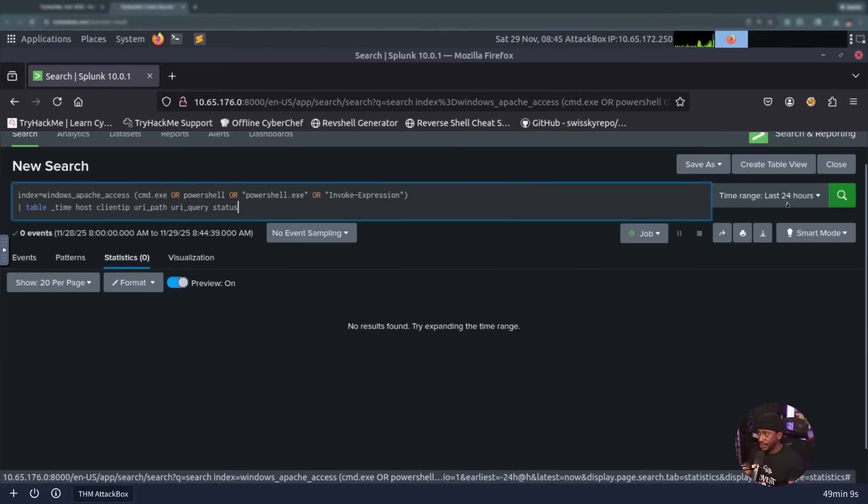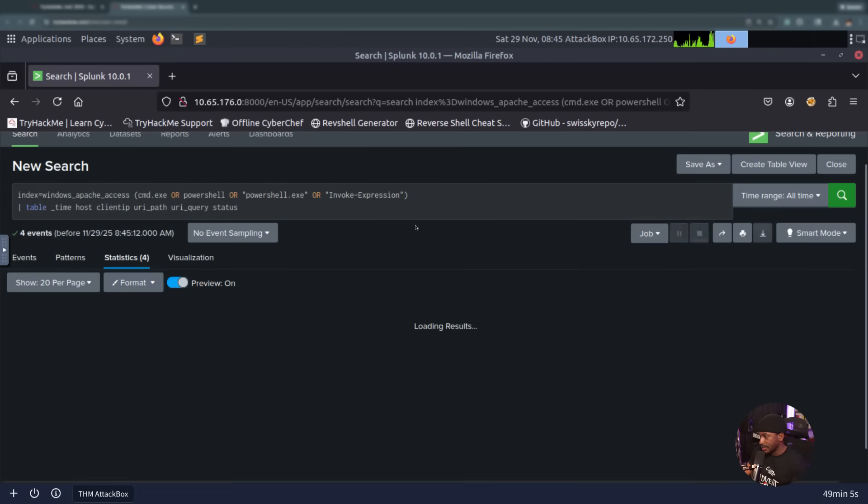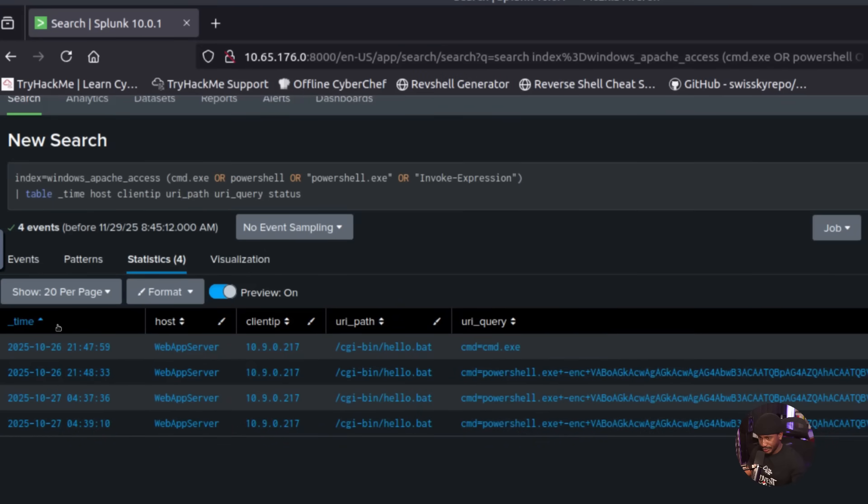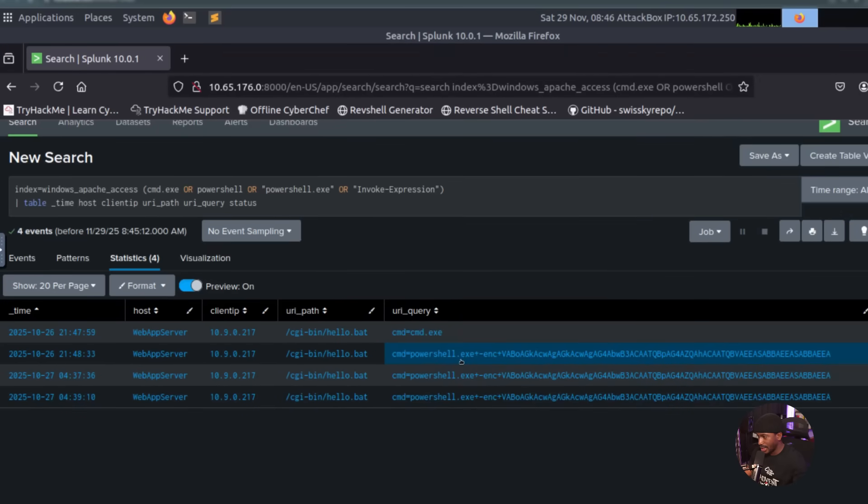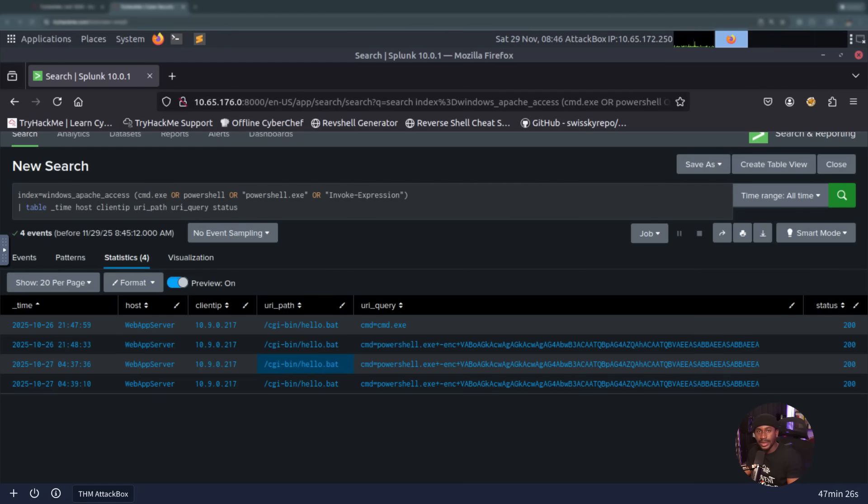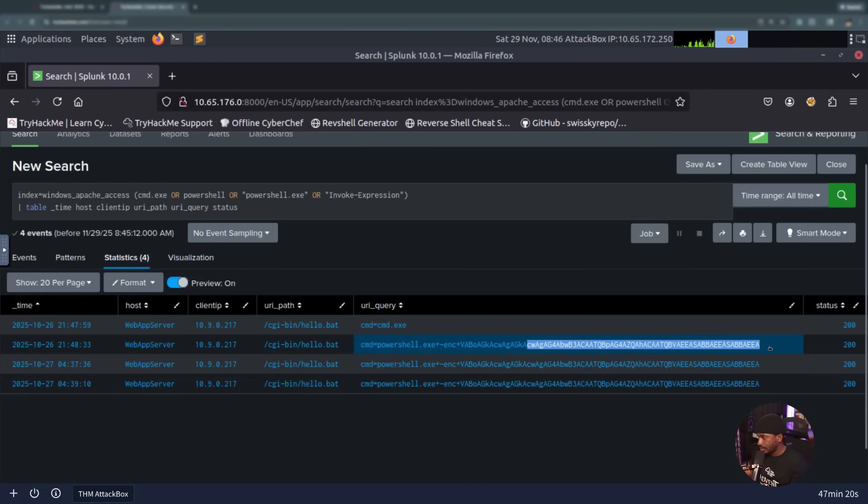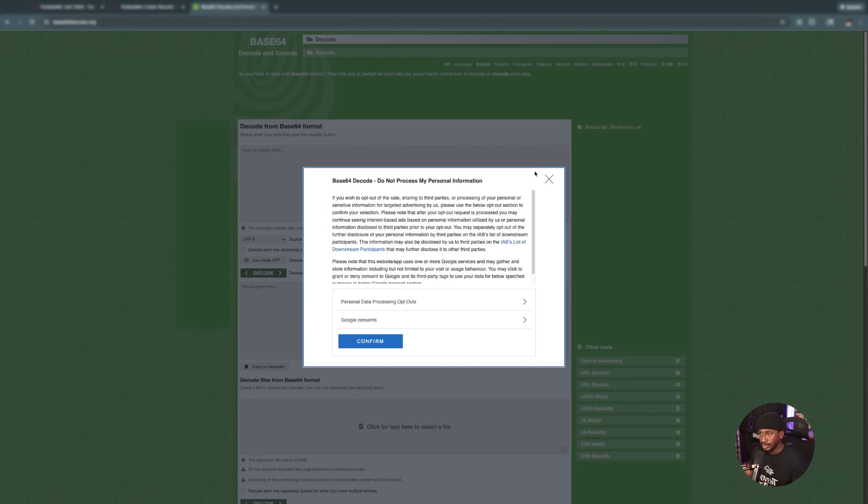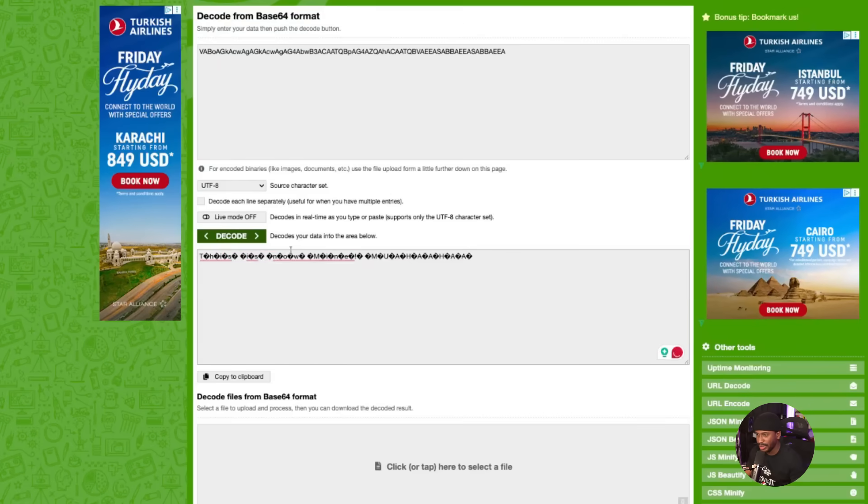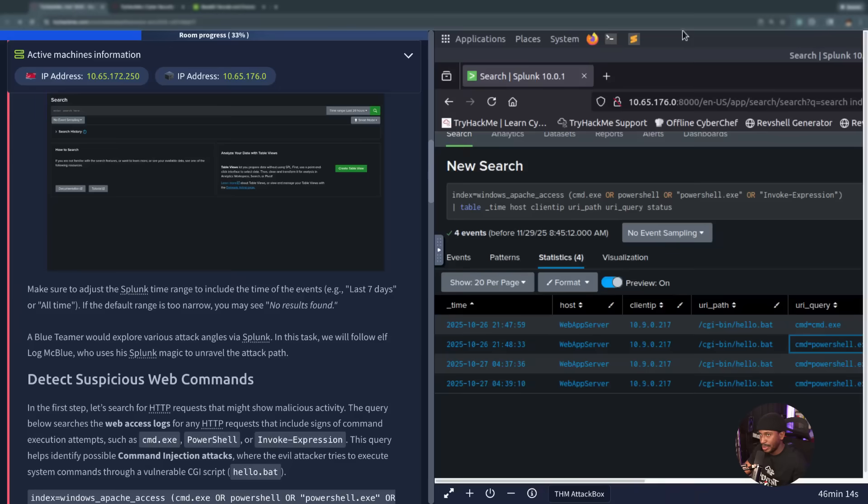This query will help us to identify possible command injection attacks where the evil attacker might try to execute some system commands through a vulnerable script. Let's go ahead and run this. Because our results were too narrow, we got no results found. Let's run this for all time. We get some results back and what we see here is kind of concerning. Between the 26th and the 27th, this web app server host has this client IP. There looks like there's been some attempt to run this hello.bat file from the CGI bin folder using command.exe PowerShell and encoding this base64. We're primarily interested in this base64 encoded strings which may reveal some weird activities. Let's copy this base64 and search for base64 decode. We have some obscure stuff here, but this appears to be saying this is now mine.